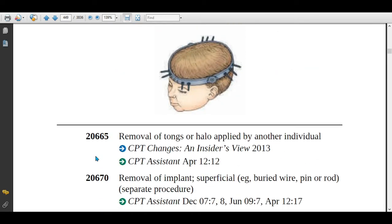If the physician is removing tongs or a halo that was applied by another individual — meaning a different physician fixed the tongs and now another physician is removing them — assign code 20665.